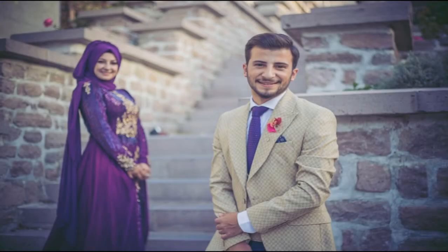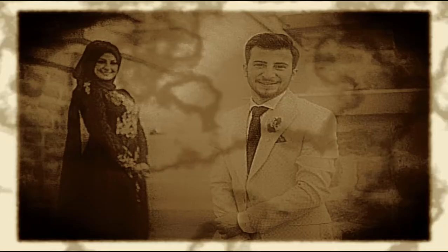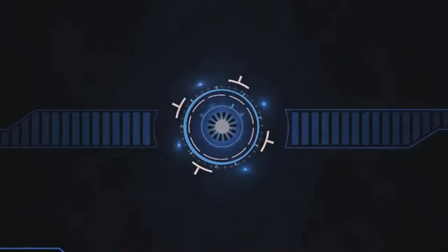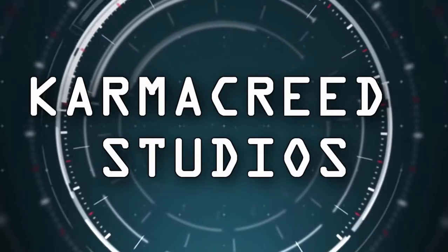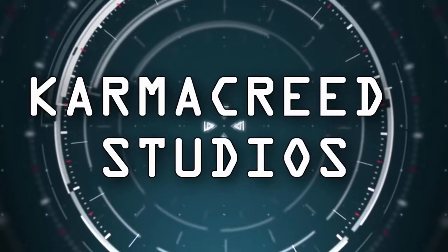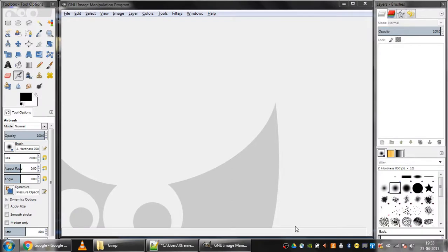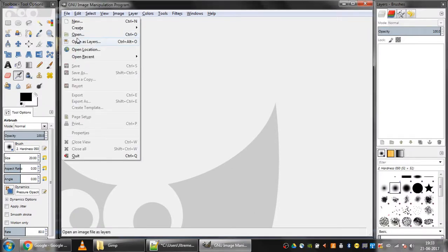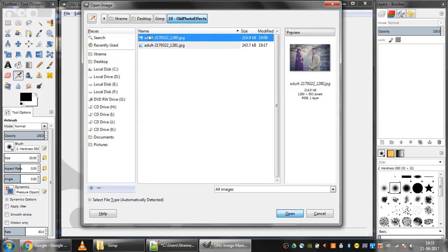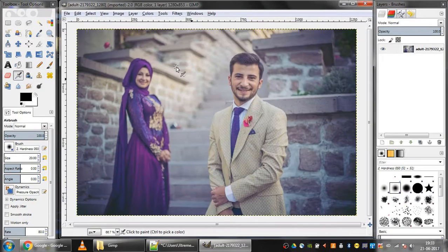Hey guys, welcome to Kamakrit Studios. In this tutorial we'll be creating an early 1900s old photo effect using GIMP. So let's get it started. I'll start by importing the image — I'll click on File, then Open, and select the image.